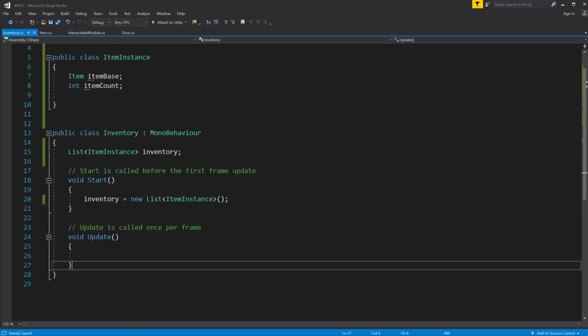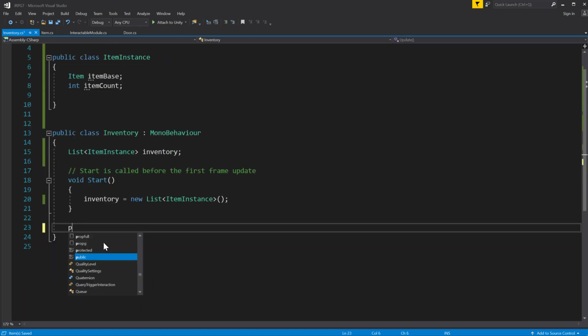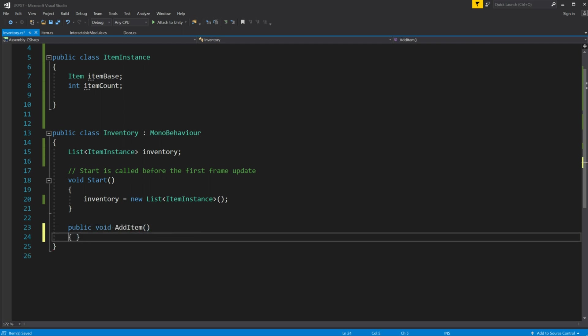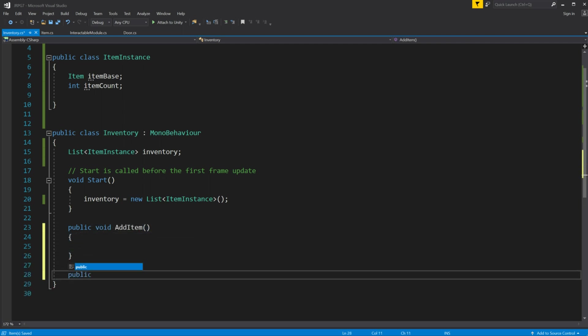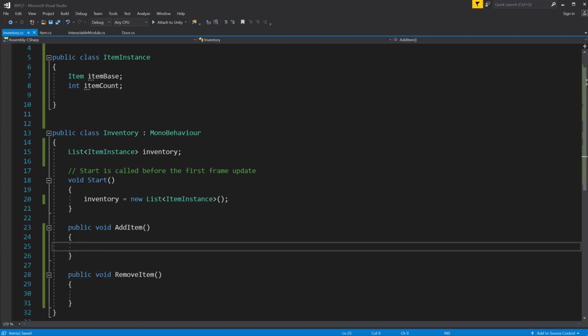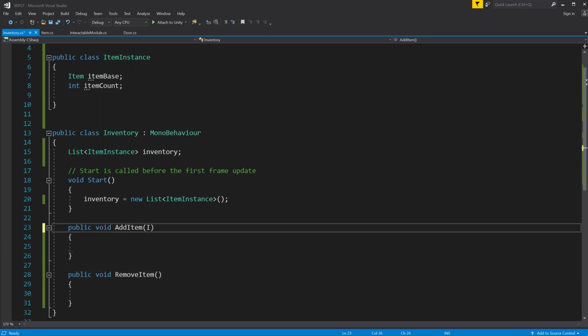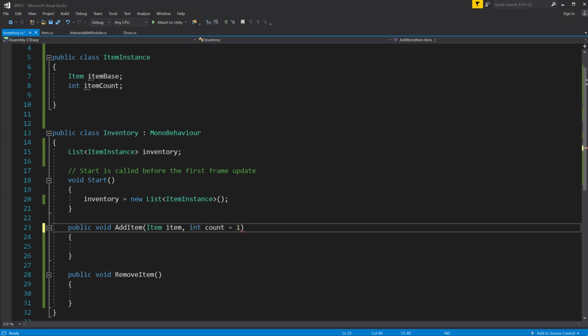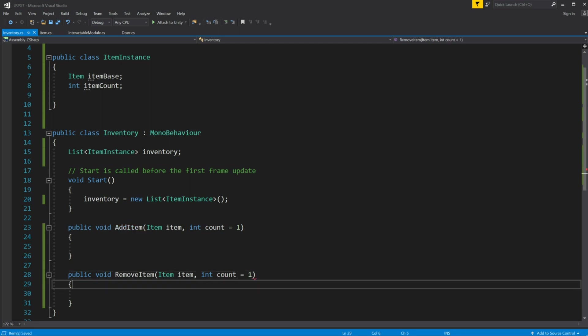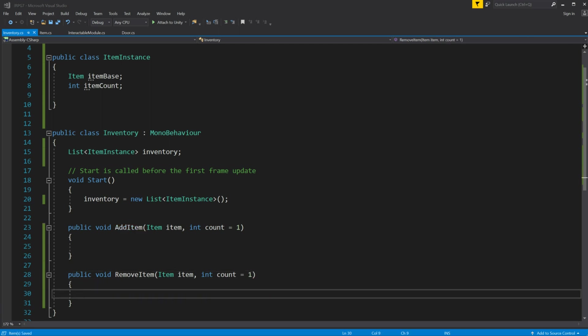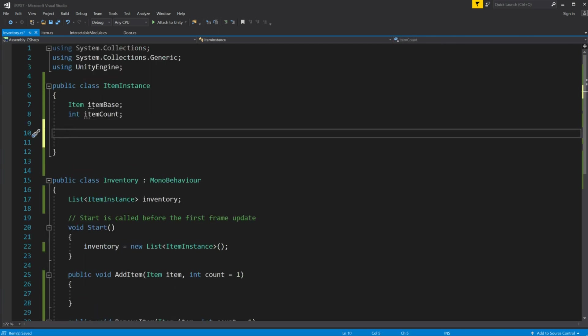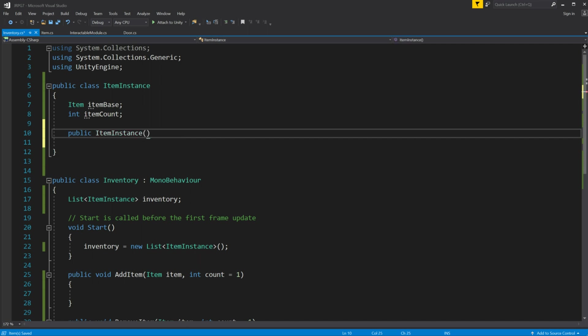Now we are going to add two public methods called addItem and removeItem. This parameter item item and optional parameter of type int with default value of 1. Now go into item instance class and make constructor for it. The parameters will be item base and optional parameter int count with default value of 1.